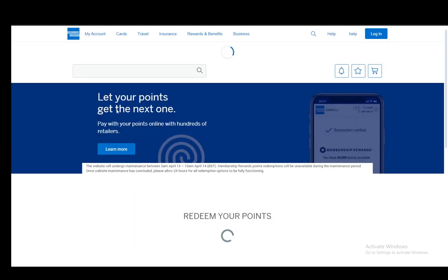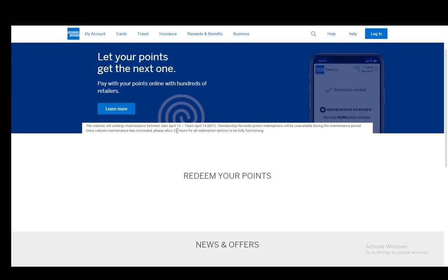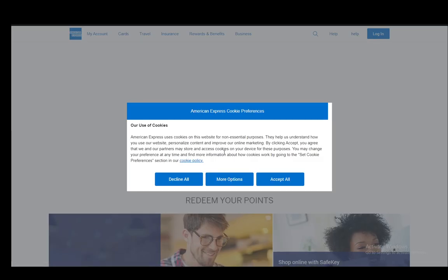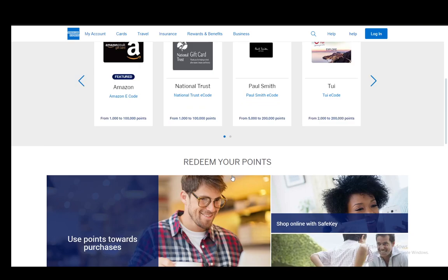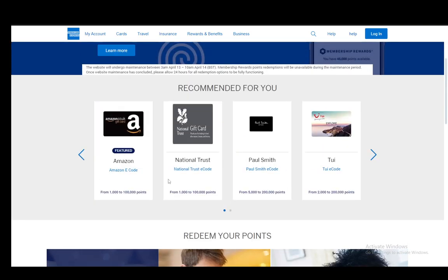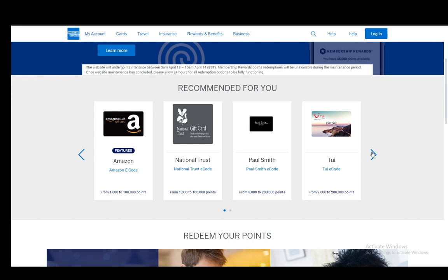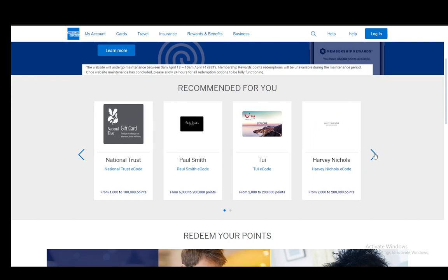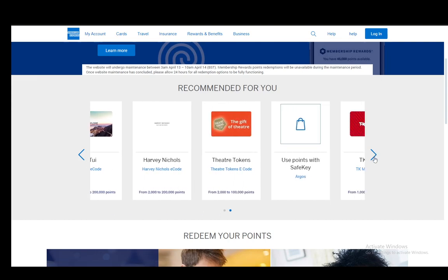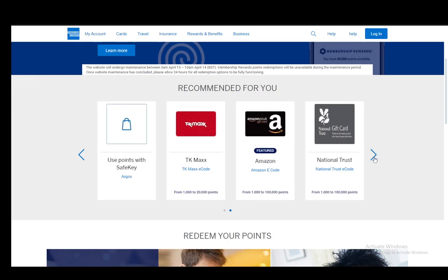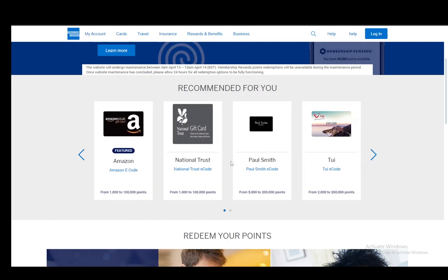If I go to the membership rewards page, you will see some options to redeem your points, such as an Amazon e-code, a National Trust e-code, Paul Smith e-code, TUI e-code, and so on — I just won't list through all of these.